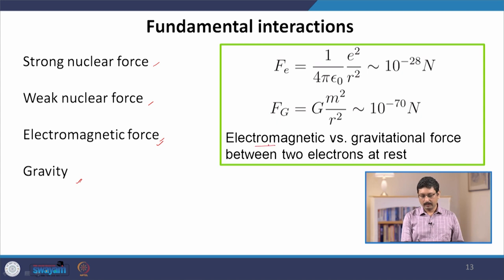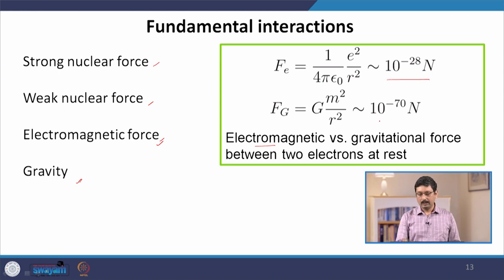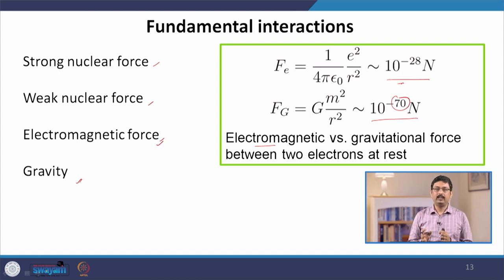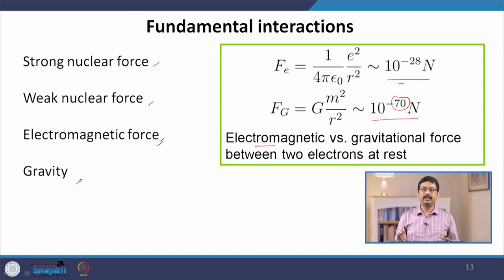The electromagnetic force is usually extremely strong compared to the gravitational force. Here we calculate the electromagnetic force between two electrons at rest at a certain distance r — the Coulomb force is small, but the value of the gravitational force between two electrons at the same distance is extremely small compared to the electromagnetic force. That is why in day-to-day situations, the only gravitational force we need to consider is when one of the objects is the earth, or when you have a mass of the scale of the earth.